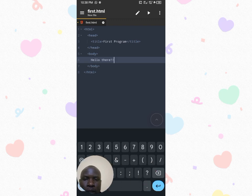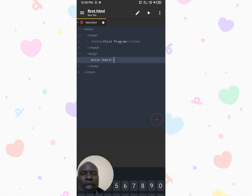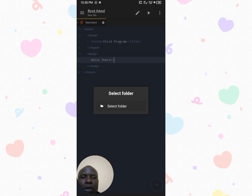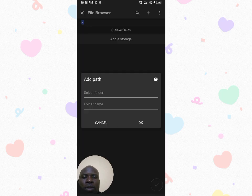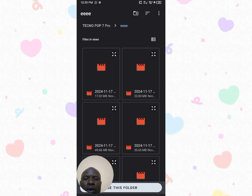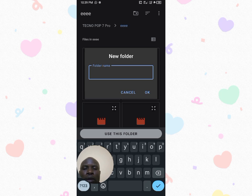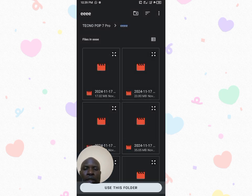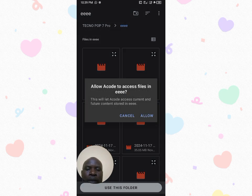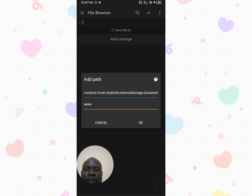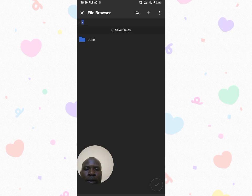After writing your code, click to save. It will ask you to select a folder. Go to 'Other Storage' and select the folder where you want to store the file. You can create a new folder by clicking the plus sign at the top to add a subfolder. Click 'Use This Folder' and allow access to that folder. It gets mapped, click OK, enter the file name, and the file is saved.